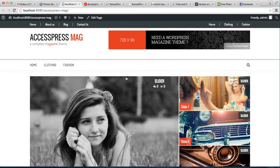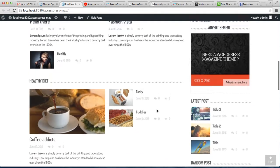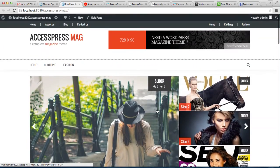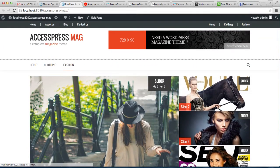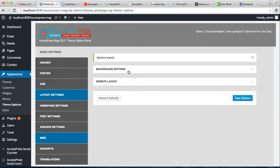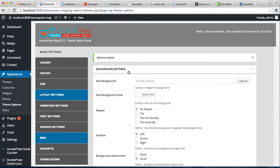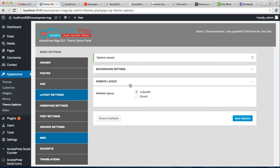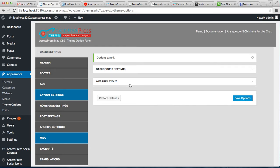Your website will appear something like this. So all those general settings can be done by going to the Basic Settings under Background Settings and Website Layout. In this way you can have your basic settings with AccessPress Mag. Thank you very much for watching this video. For any confusion regarding this video or any content, you can always refer to our online documentation that will help you better in building your website. Thank you so much.